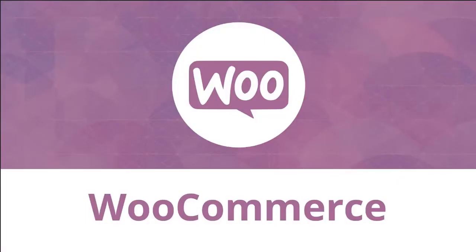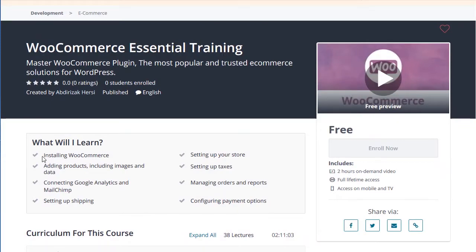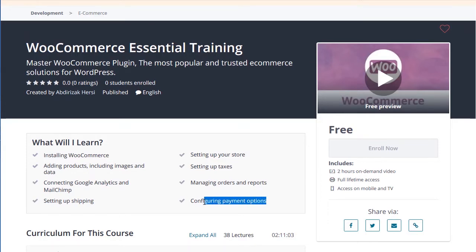Hello everyone, welcome to WooCommerce Essential Training. In this course you will learn how to install the WooCommerce plugin, how to add a product, how to set up your own store, how to set up taxation, how to manage orders and reports, and how to set up your own payment gateways.